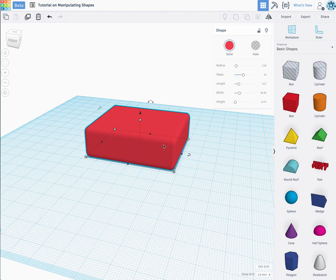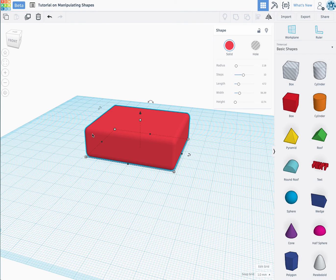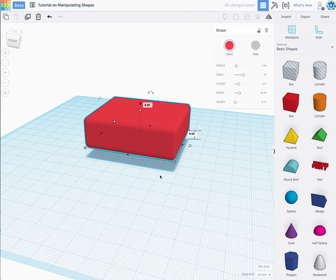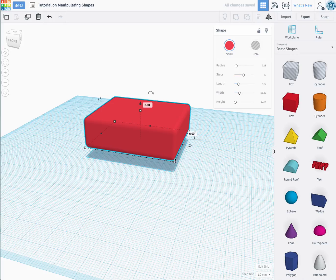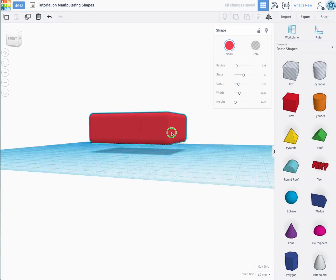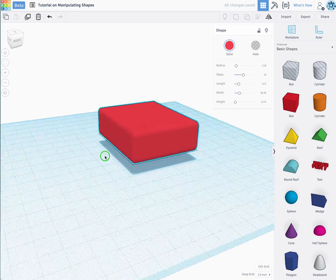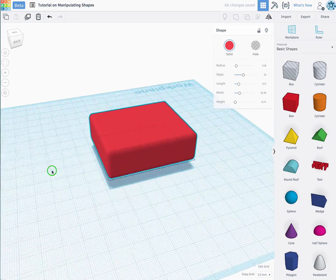Remember anything that is touching the work plane can be printed. If it's elevated, there's nothing underneath, and three-dimensional objects cannot be easily printed.